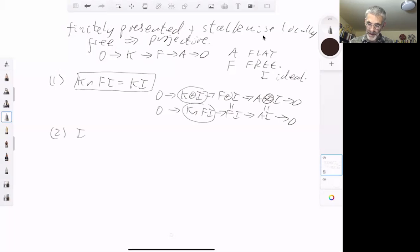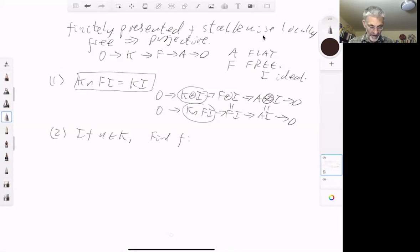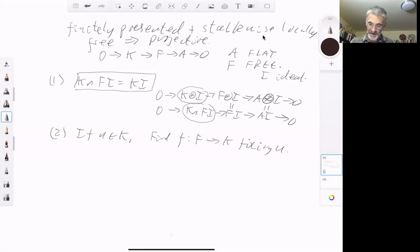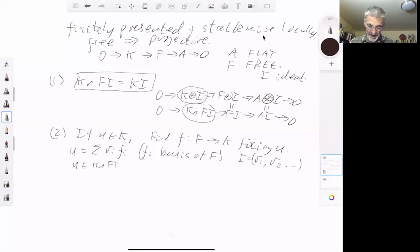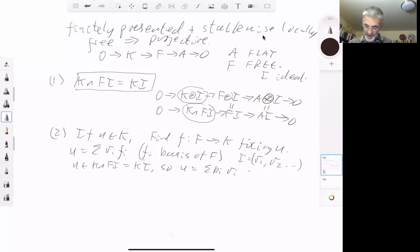Step two: if u is in K, we can find a homomorphism f from F to K fixing u. This follows from step one — we write u as the sum of r_i times f_i, for f_i a basis of F (F is free). We let I be the ideal generated by r_1, r_2, and so on. Then u is in K ∩ FI, which equals KI, so u equals the sum of k_i r_i for some k_i. We can then define the homomorphism f by setting f(f_i) equal to k_i.